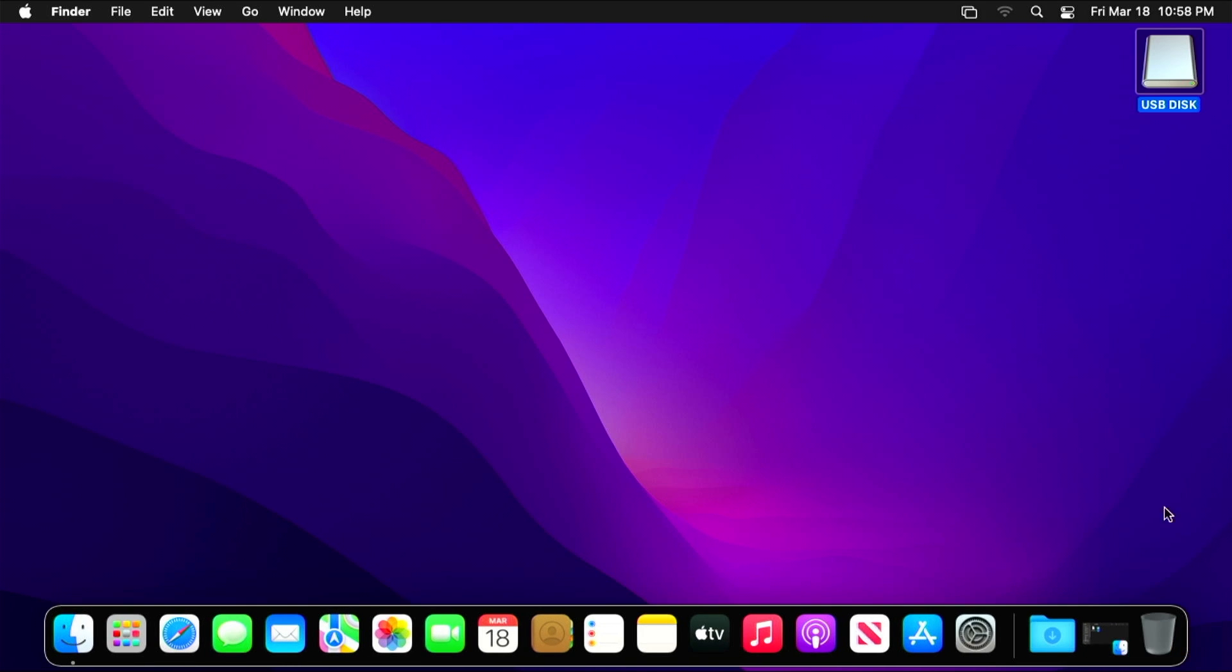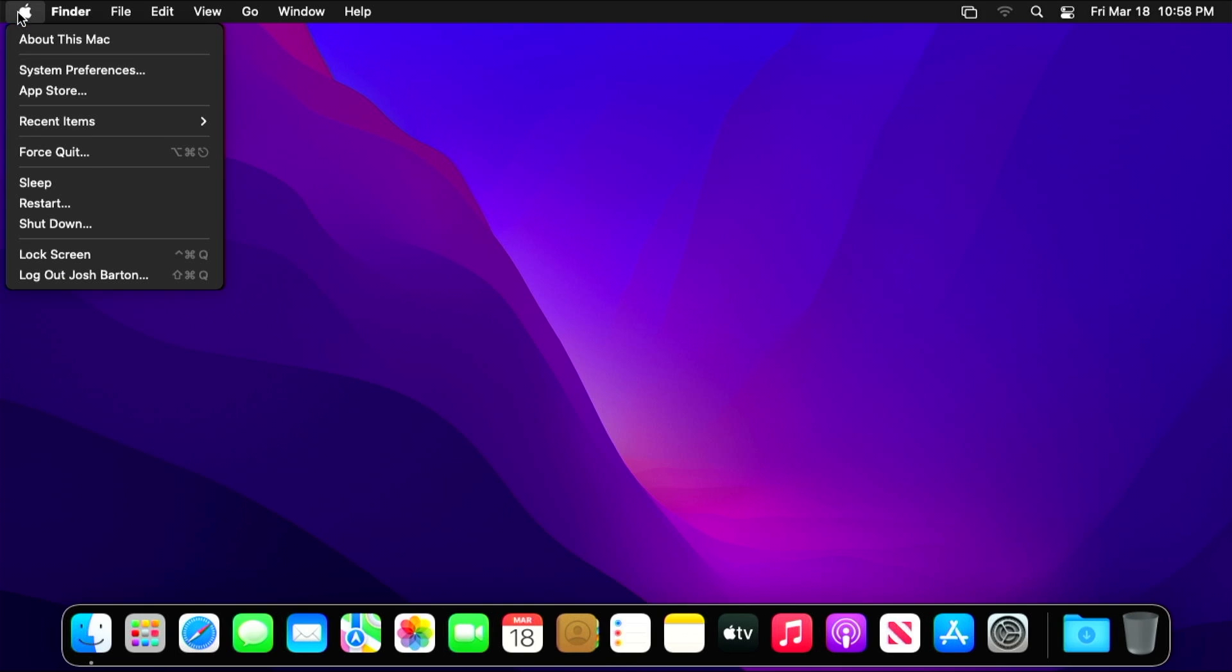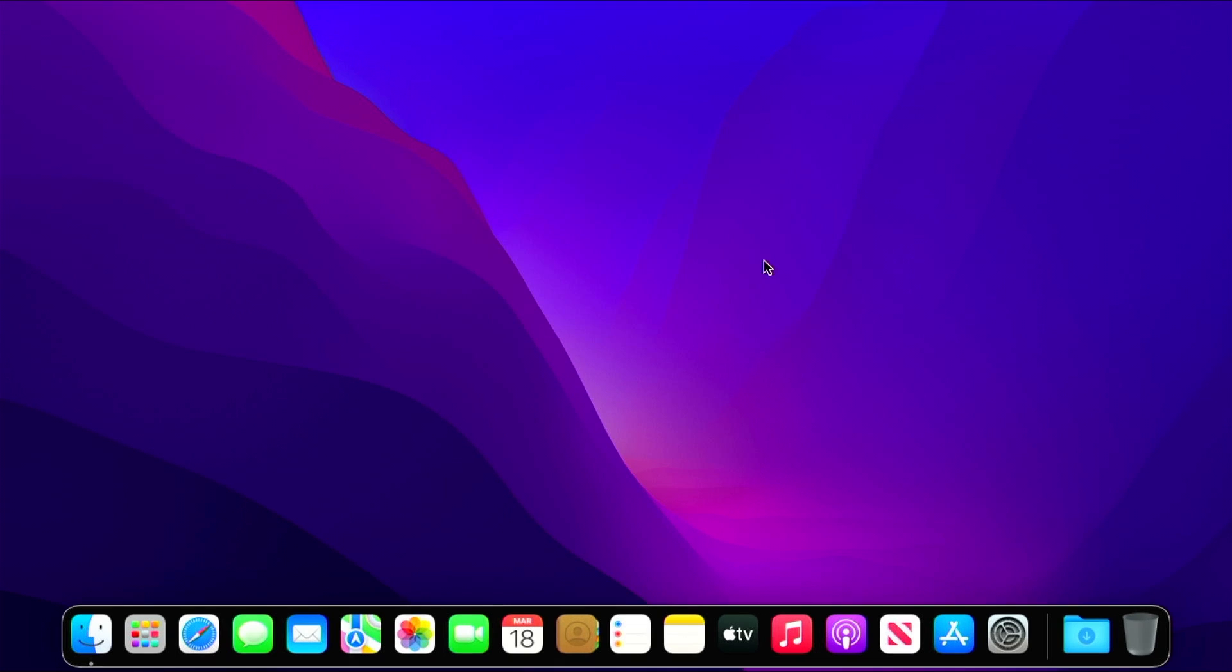So we're going to return to the main menu, close out the OpenCore Legacy Patcher software, I'm going to eject my USB drive because I no longer need it, and then we're going to restart our computer.